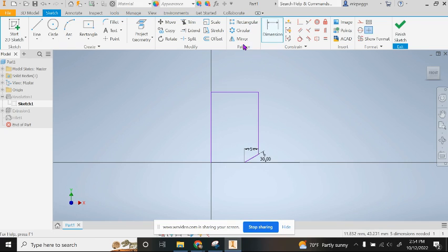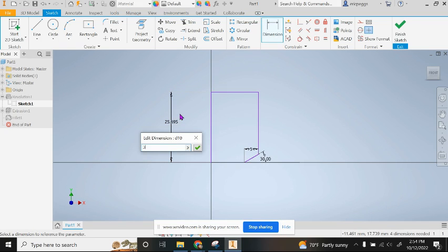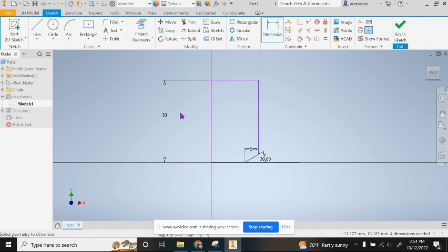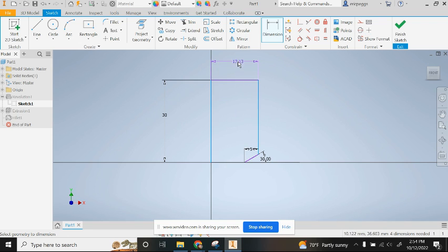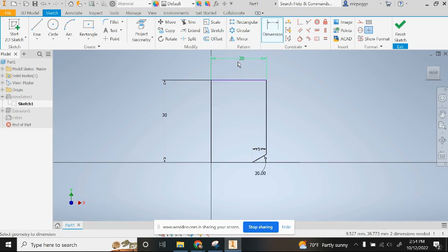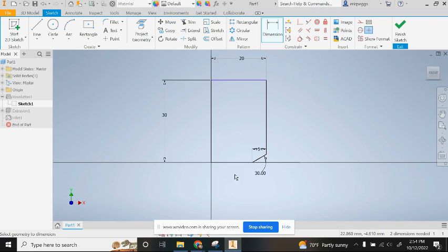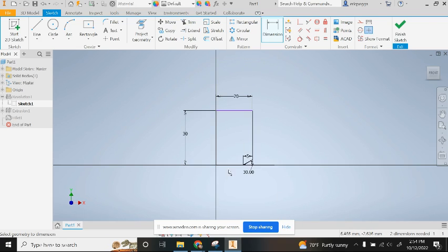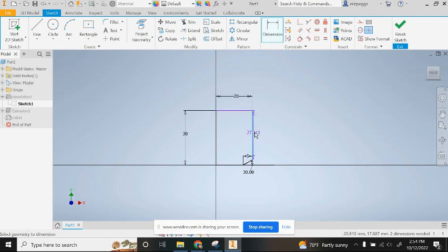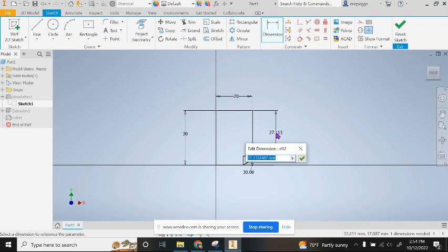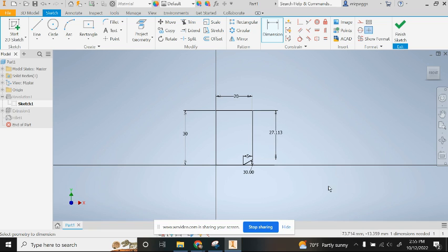I'm going to change this dimension to five. This was supposed to be 30 tall and overall this was supposed to be 20. I notice we're kind of getting things locked in place here, everything's turning kind of black which is good. We should be good so now I can go ahead and hit finish sketch.